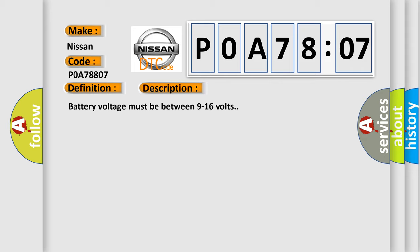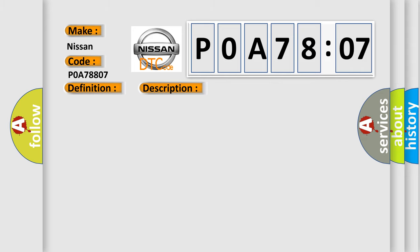This diagnostic error occurs most often in these cases. The DDM senses an active state on both mirror select switch circuits greater than 3 seconds.